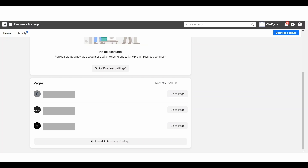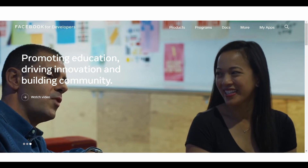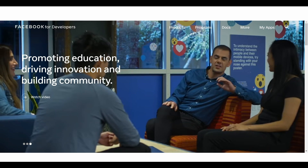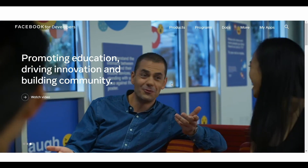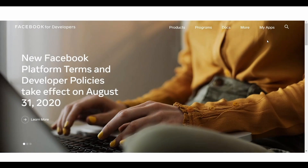Let's begin by creating a Facebook application. To create a Facebook application you need to go to developer.facebook.com. Once you are on this page, click on My Apps. If you are already logged into your usual Facebook account you don't need to log in again — simply click on My Apps.